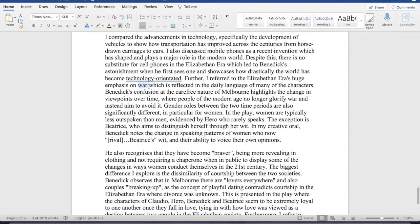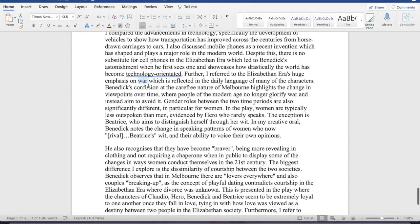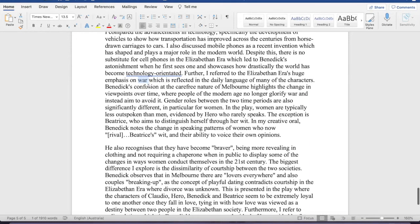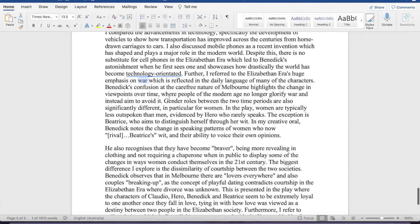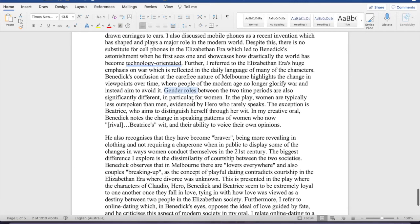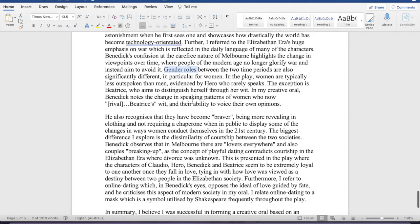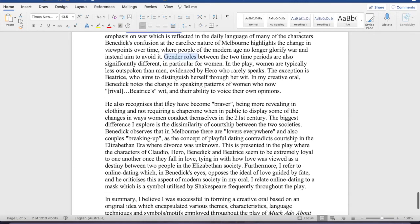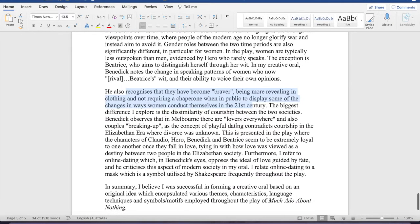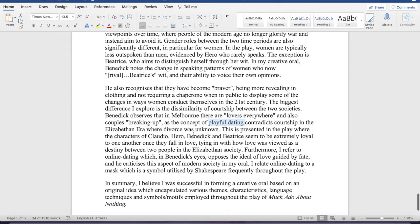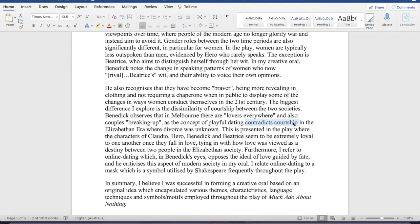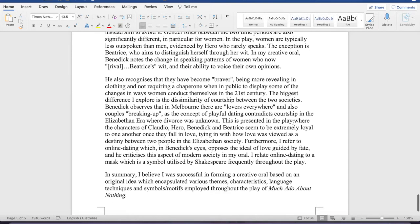However, I've started talking about the emphasis on war and also gender roles. Yeah, I've talked about gender roles here. Also here, how gender roles have changed. I've talked about concepts of playful dating versus, I guess, versus the very serious courtship, very loyal, how everyone's very loyal in the Messina, in Messina.